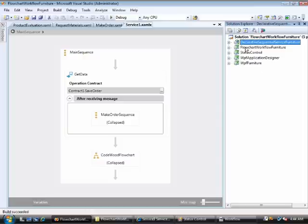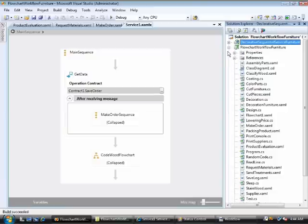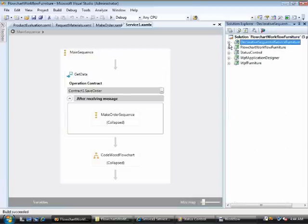The solution performed is made out of five projects. The first one contains flowchart workflow furniture implementation of all activities of the solution.